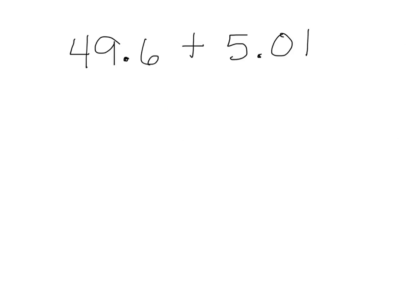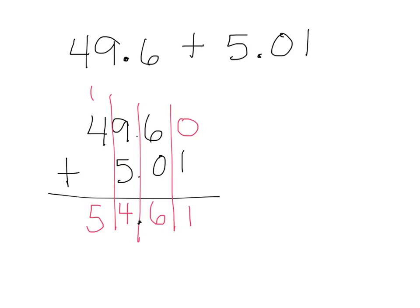Here's one to pause and practice using decimals. Remember to line the decimals up when you're adding the numbers. When you unpause, you'll see my solution. I got 54 and 61 hundredths. Is that what you got? If not, remember to line up those decimal points so that we're lining up all of the correct place values together. That should solve your problem.